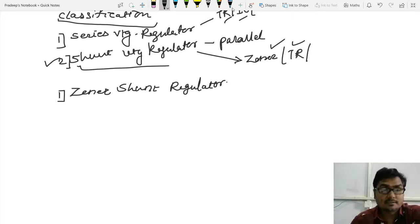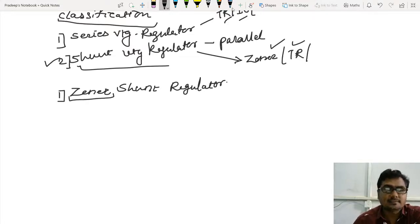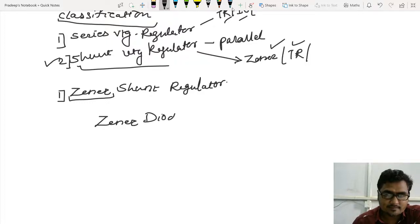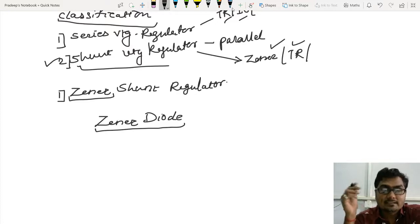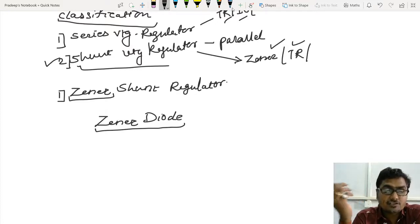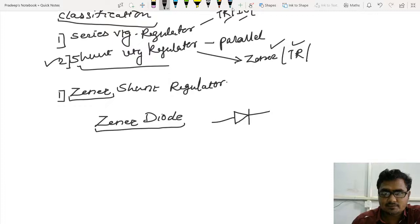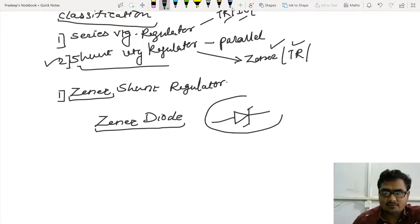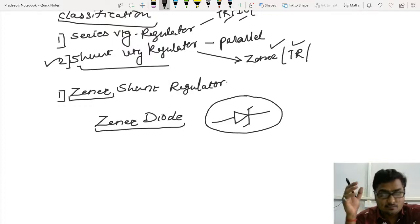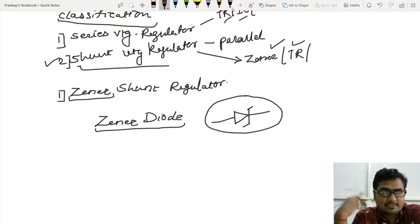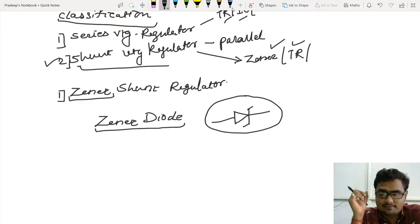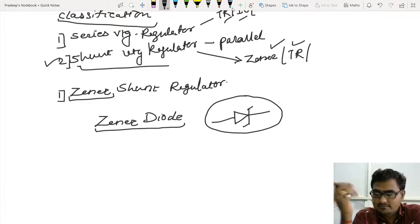Before starting with the Zener shunt regulator, we need to understand what Zener means. Basically, it is a type of diode — the Zener diode. The major component used in the Zener shunt regulator is the Zener diode. The symbol of the Zener diode is a modification of the rectifier diode symbol. We will understand the difference between the rectifier diode and the Zener diode using their VI characteristics.